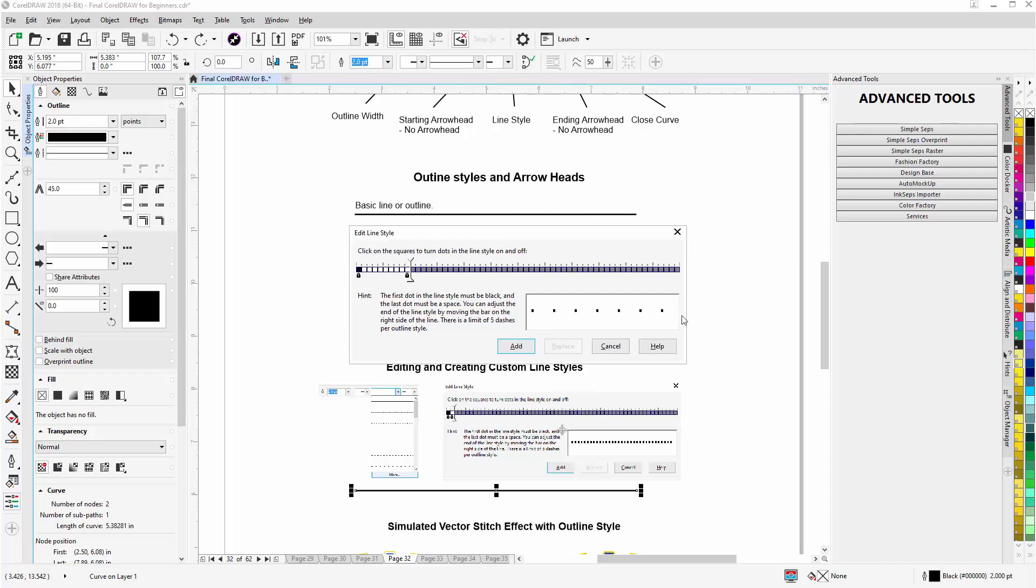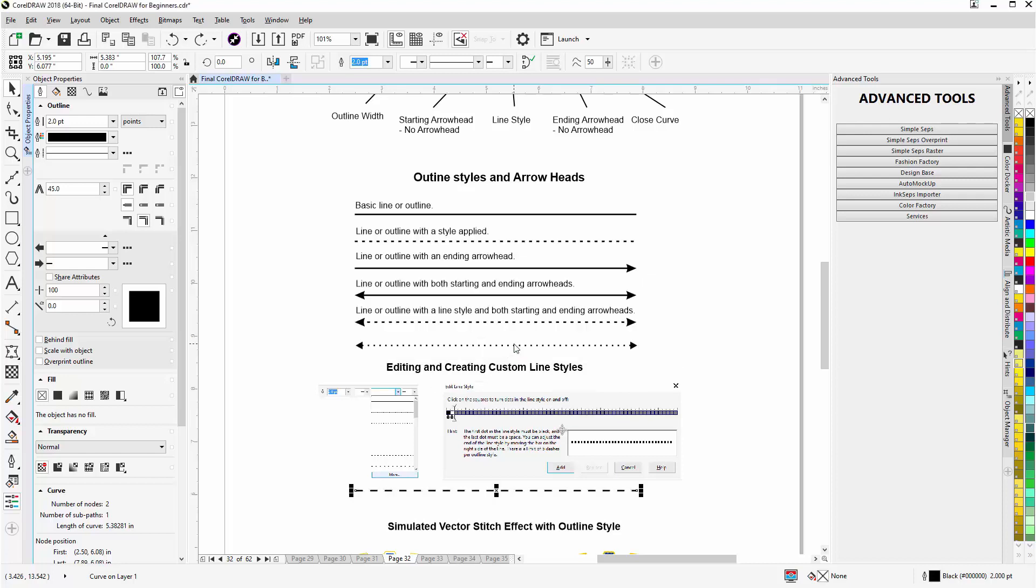Then I can left click in the squares and you can see that adjustment, and I can select Add and that will add a custom line style to my line or my outline in CorelDraw.